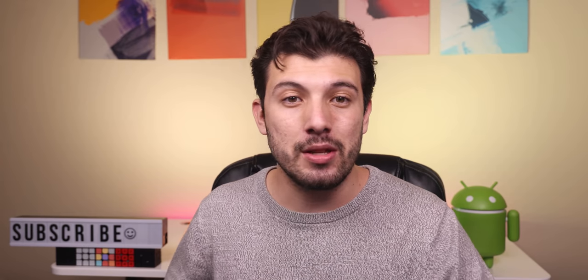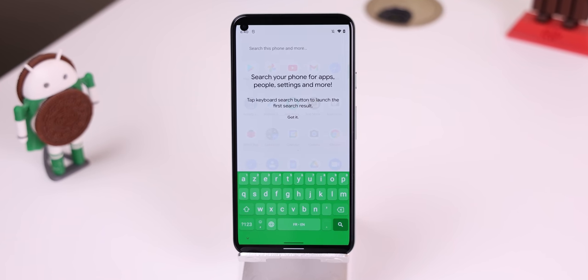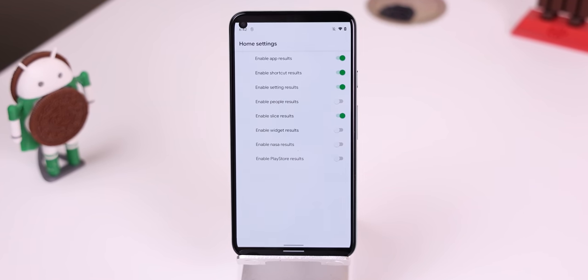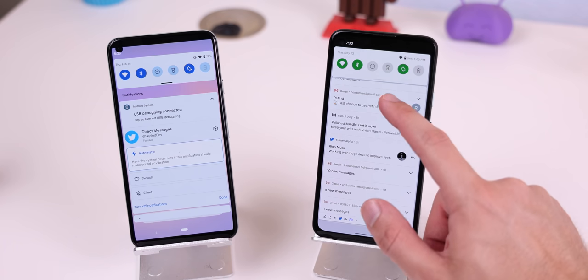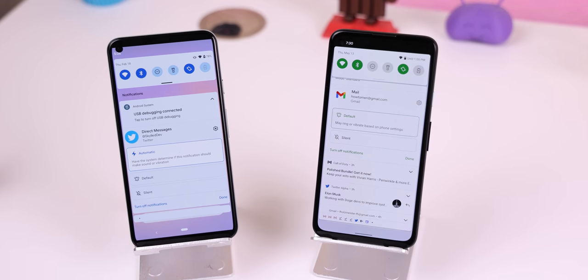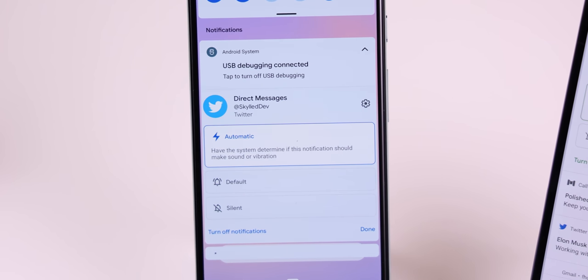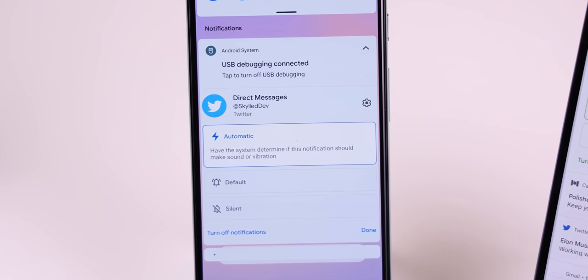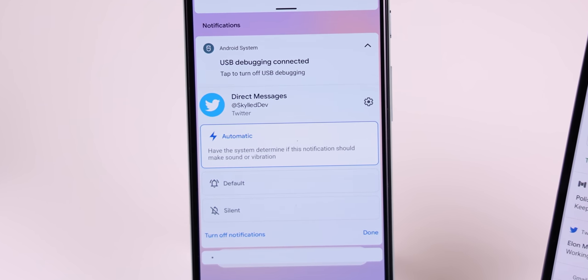For the Pixel Launcher, the search bar will be a lot more universal, extending search results for widgets, contacts, Play Store listings, and even some popular third-party apps that aren't on the Play Store. For notifications, Google is working on adding a third option to its sound settings when you long press within the notification panel. It'll be called Automatic, and by enabling this feature you're allowing the system to decide if any incoming notifications from an app should make sound or just vibrate. This could be a useful feature or an annoying one depending on how the system determines to alert you.